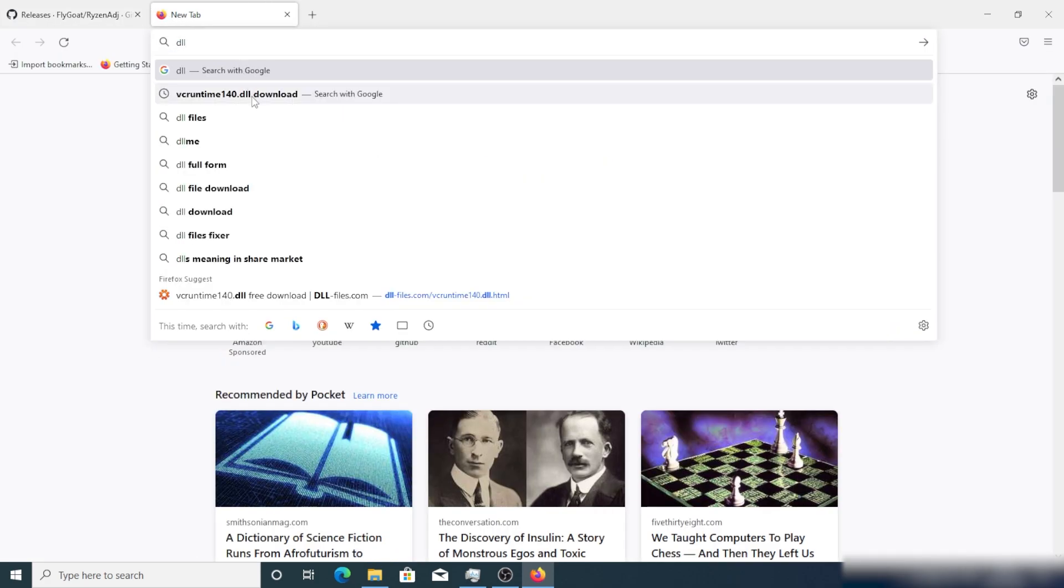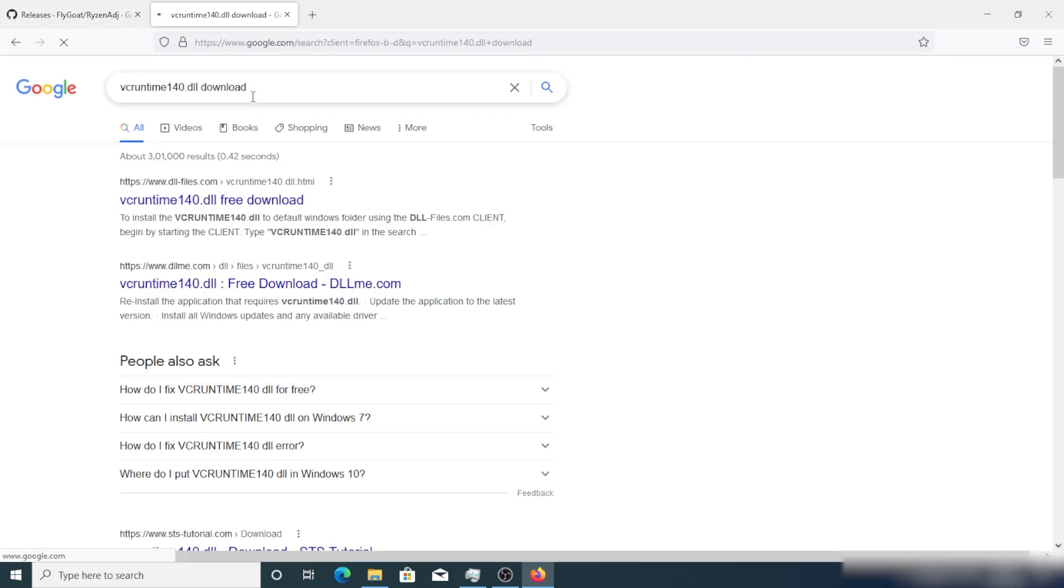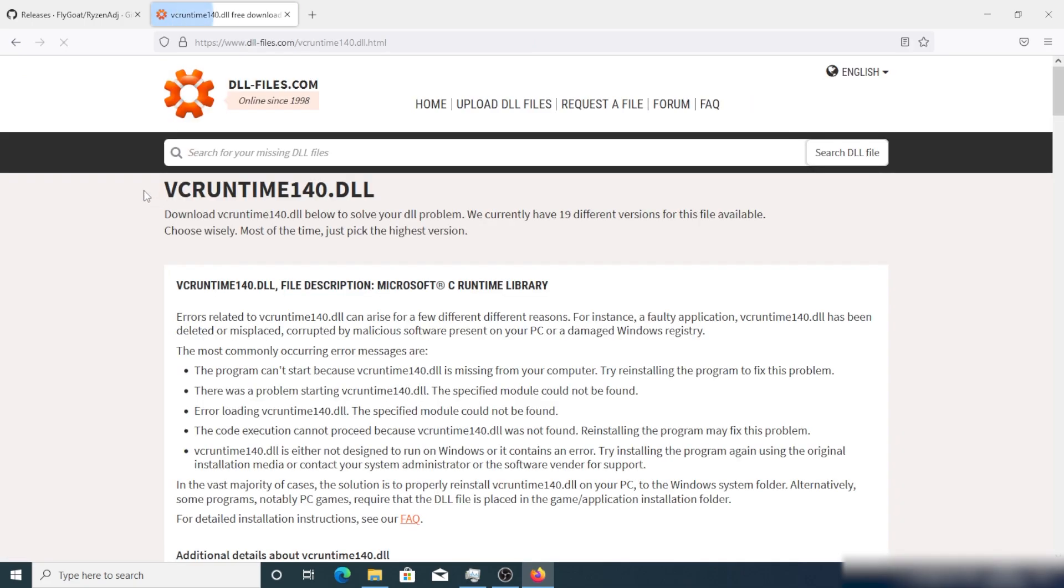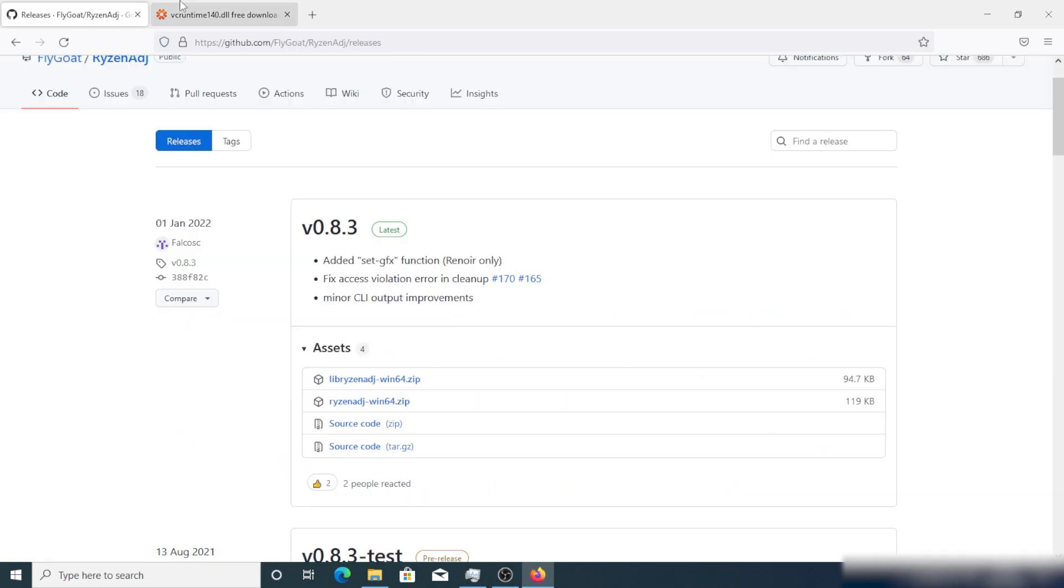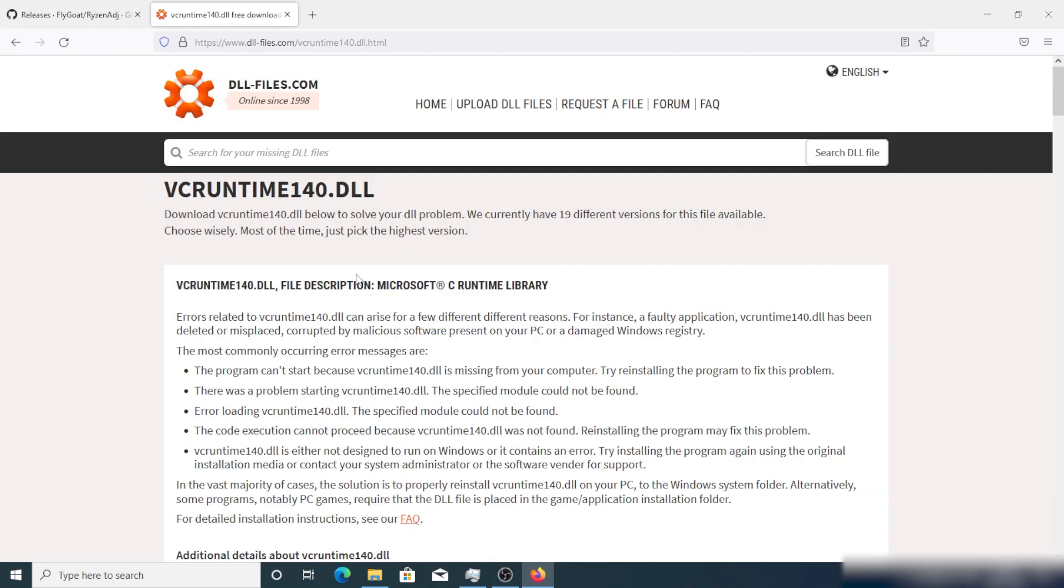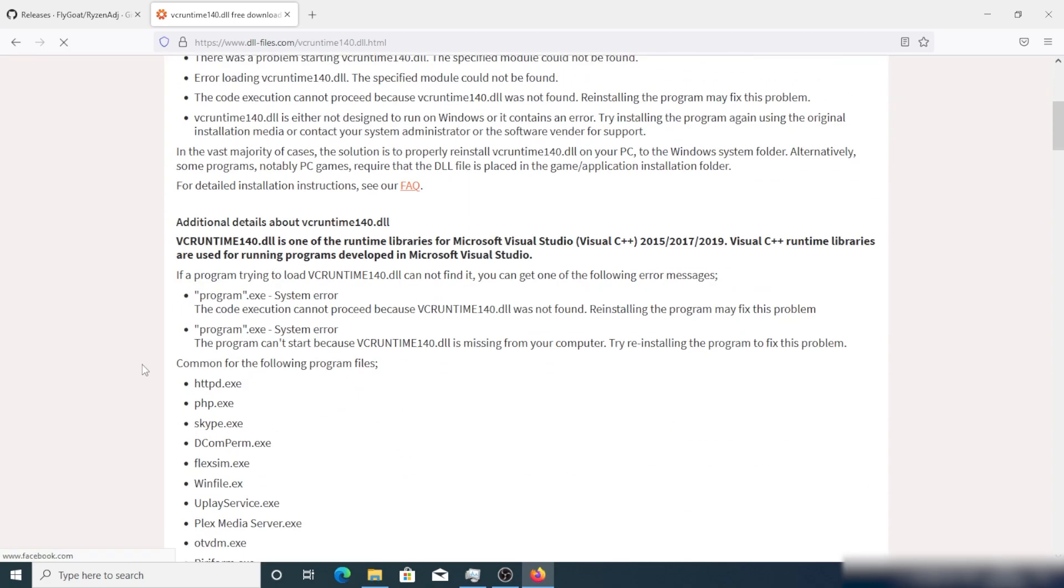You just have to download and extract the zip file. If you are running that exe file, you may face this kind of error, the runtime 140.dll error.